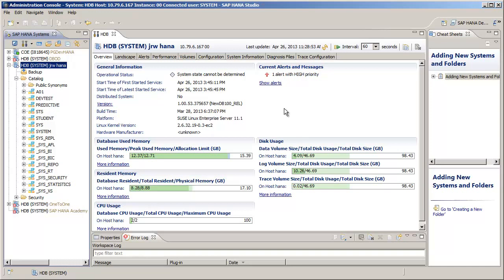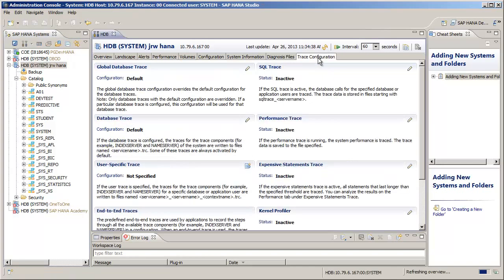Now, to start a trace, including the one for expensive statements, we'll go to the Trace Configuration tab, and now we'll click on the Edit Configuration icon for the expensive statement trace.